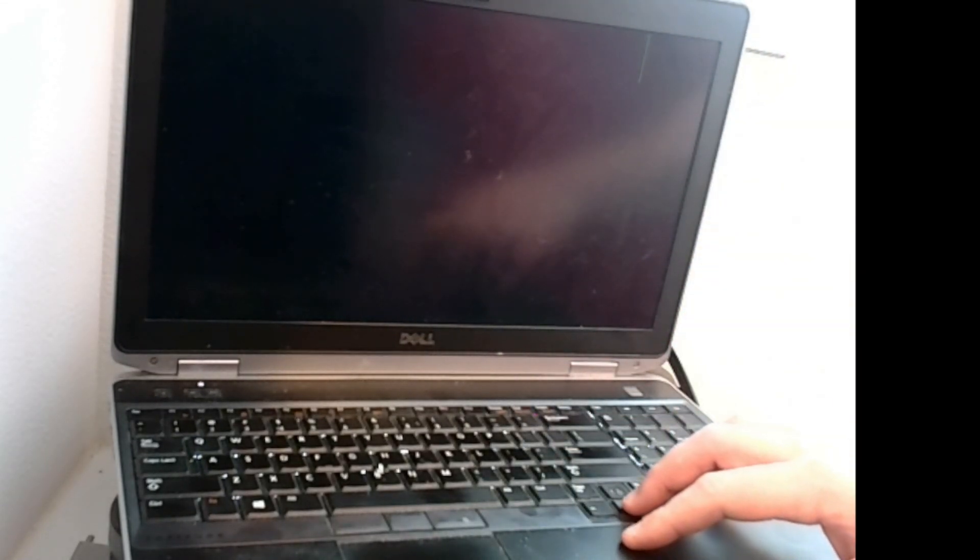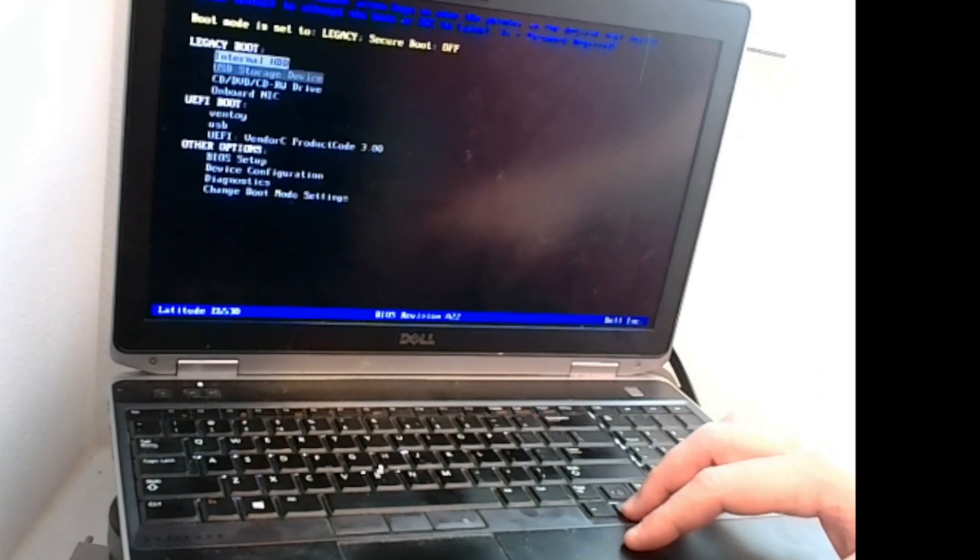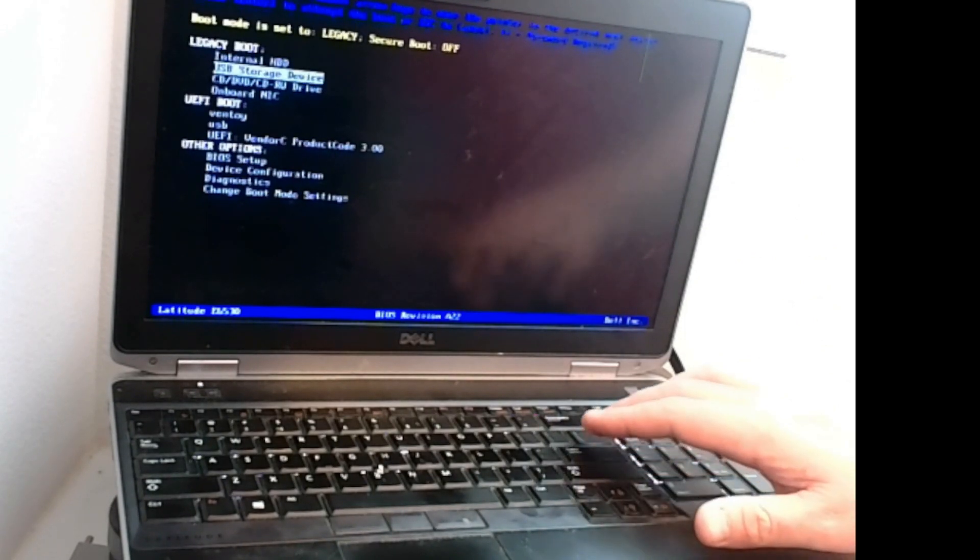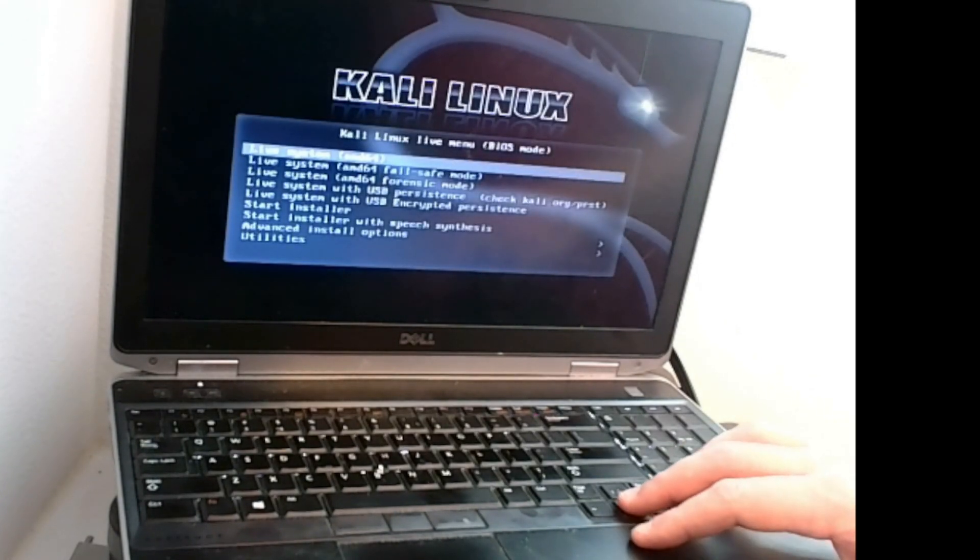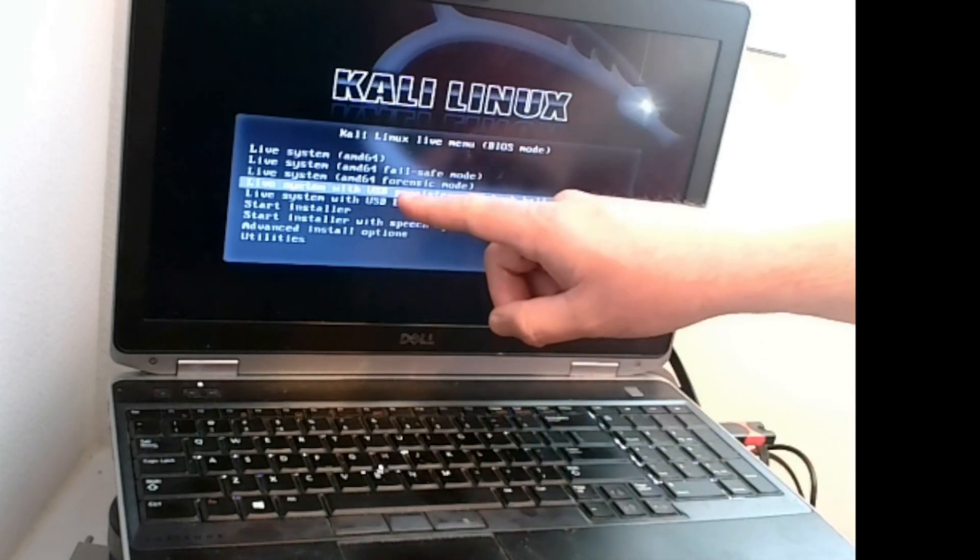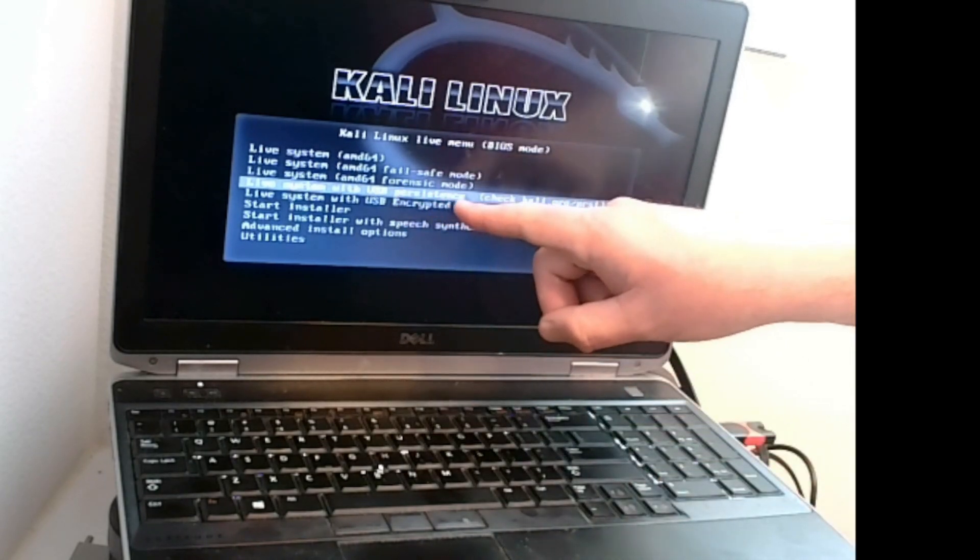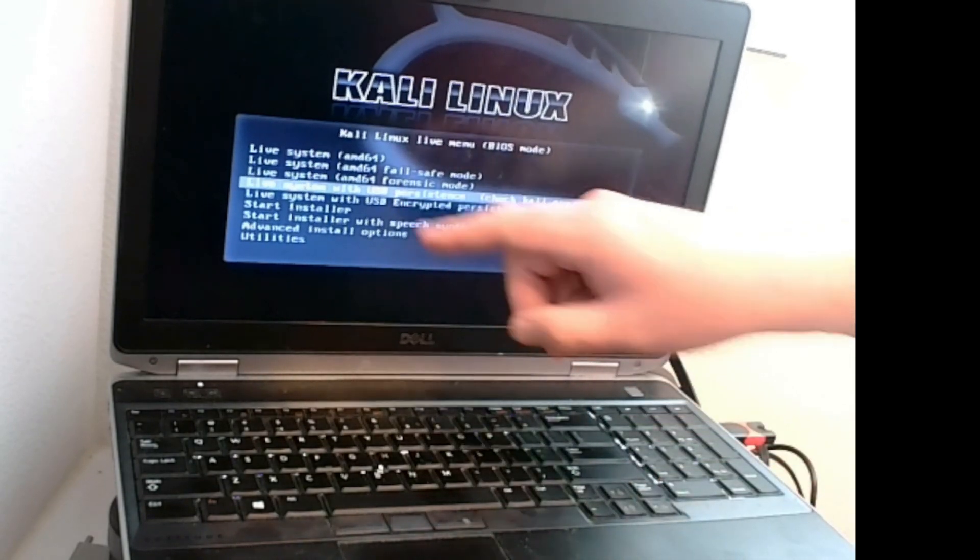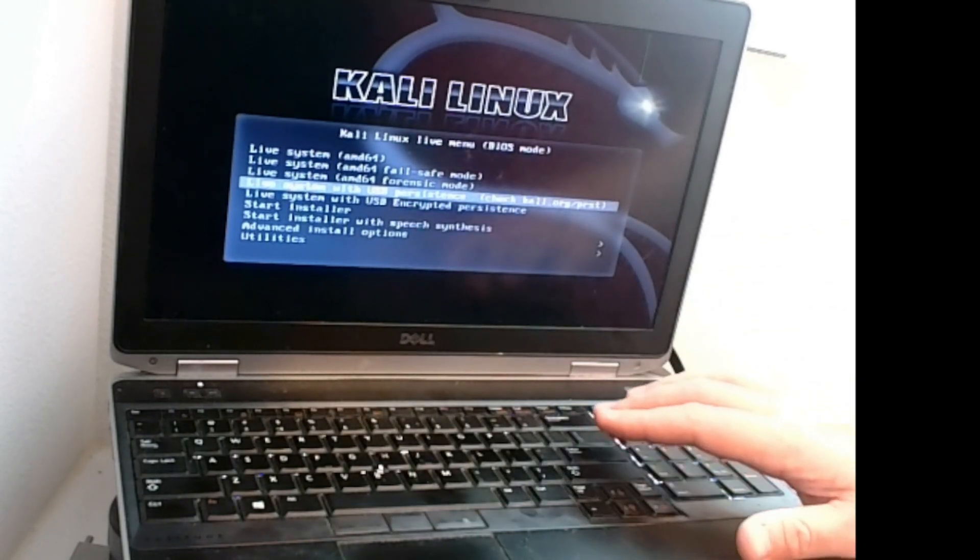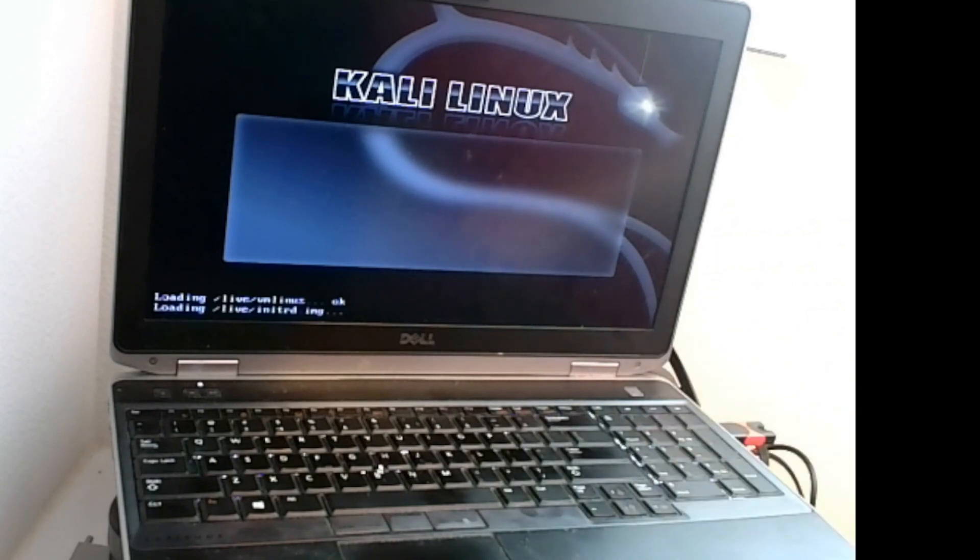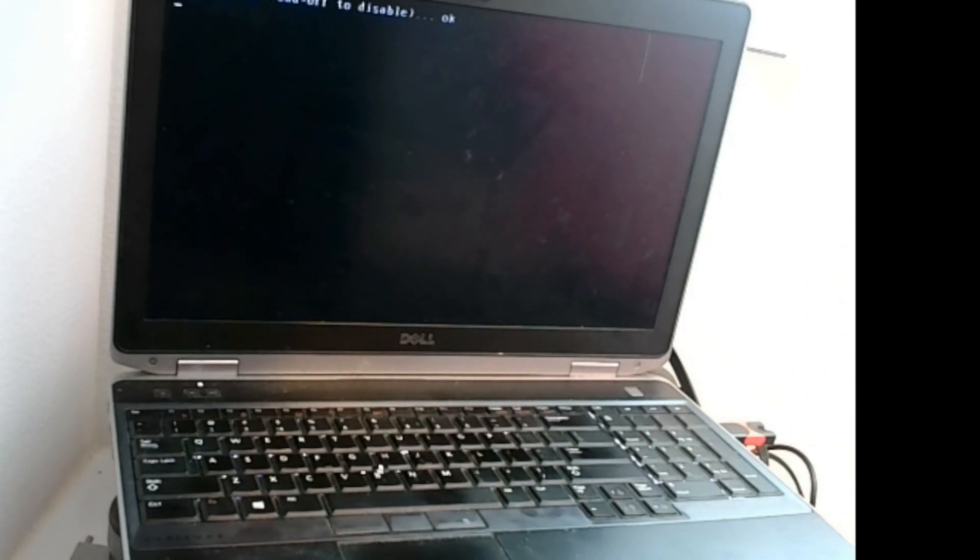We're going to do the same steps we did last time. We're going to drop down to USB storage device. Again, it might look a little different on your device. And this should bring us into the Kali Linux ISO, which it did. And again, arrow down until you see Kali Live with USB persistence. This is the true test. We're going to give this a second to boot and we'll be right back.